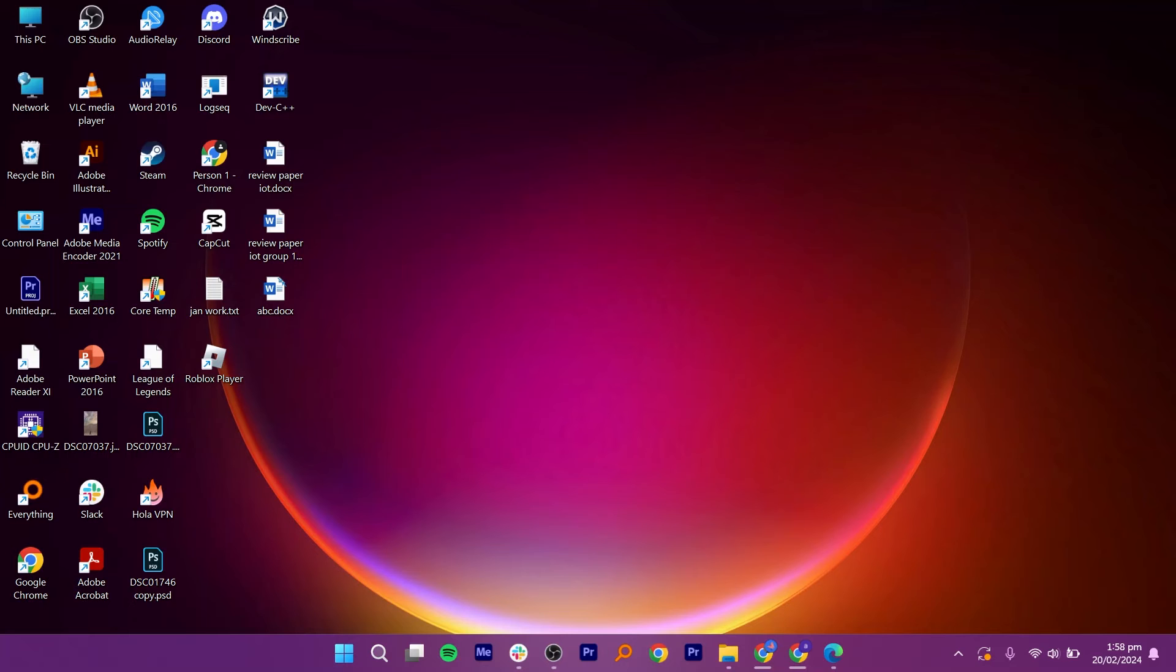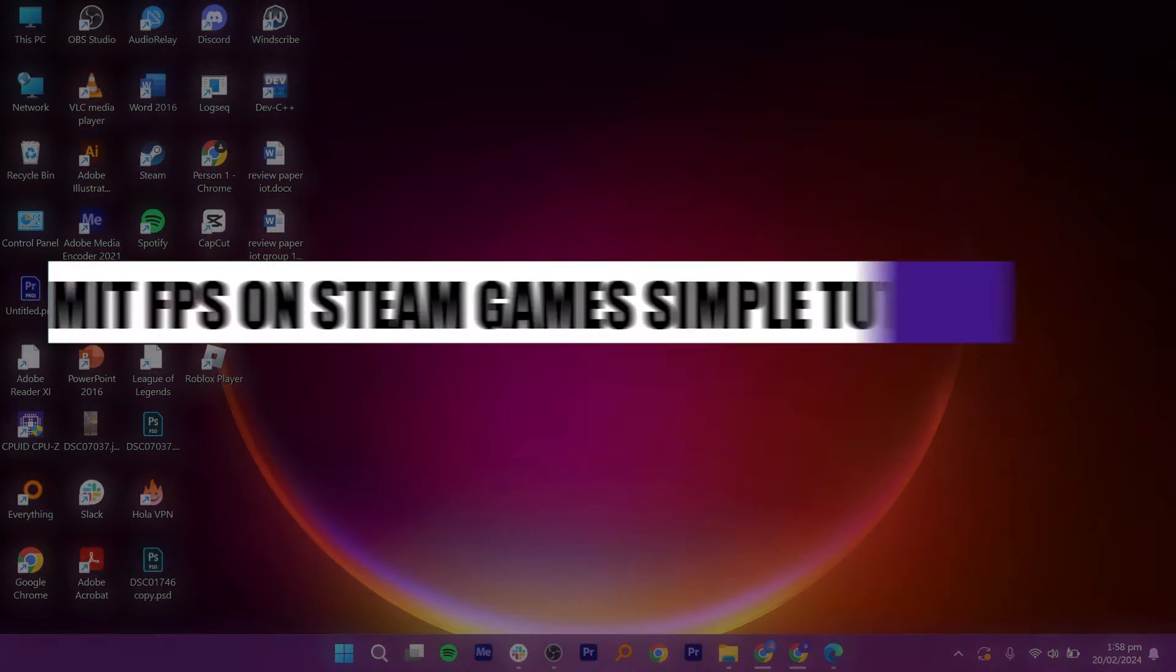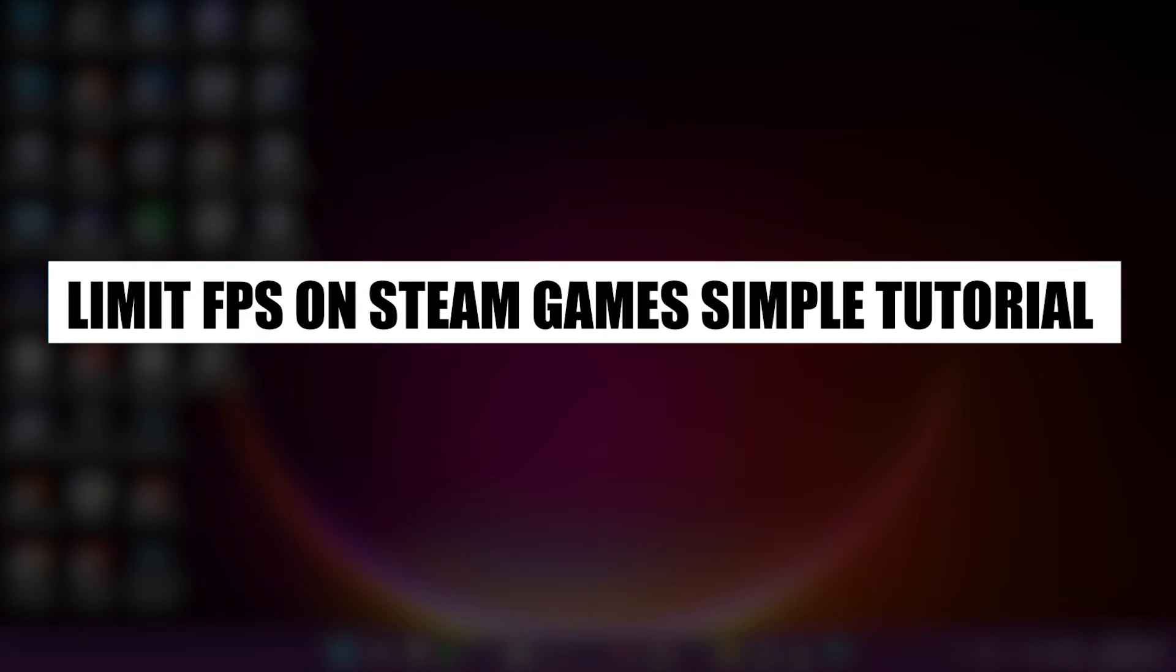Hey everyone, I am Bryce and today I am going to explain to you how to limit FPS on Steam games.